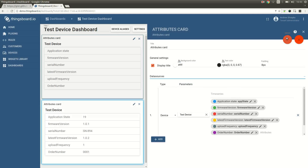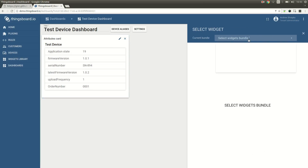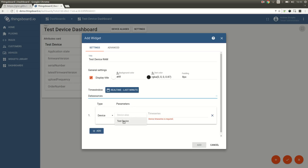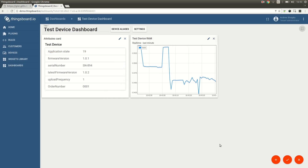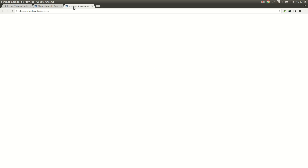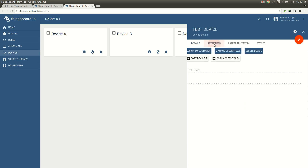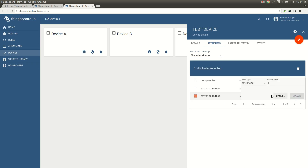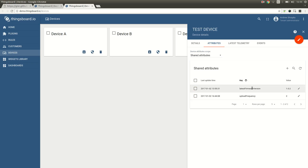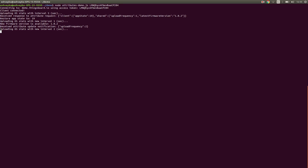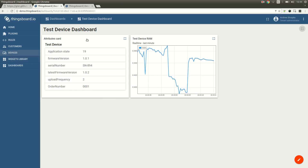Now let's add one more widget — a chart widget to show the memory stats. I'm going to rename it to something like test device, and add a data source which will be our test device with a time series value of memory. Let's save this. Now we can go back to devices and update the upload frequency to see how this impacts both the device and the dashboard. Let's select shared attributes, then upload frequency and edit — I will set it to two seconds. Let's go back to our dashboard. We can see that the attributes card value has changed and data is coming less frequently. We can also see this in the command line.